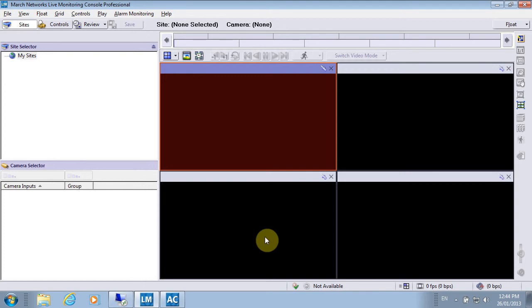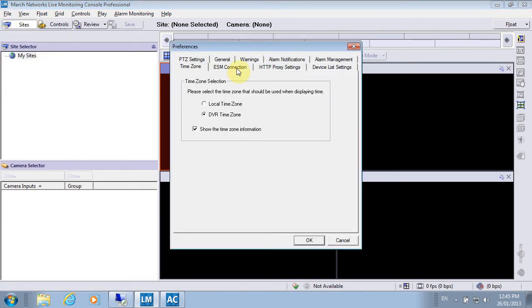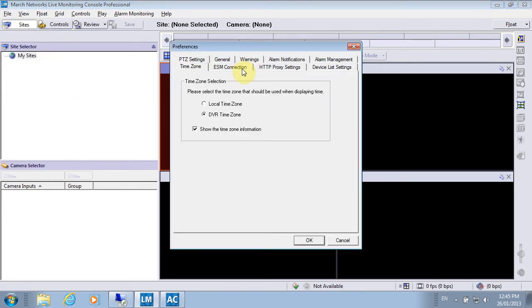I have that information, and I'm going to start the process of connecting my Live Monitoring Console to an ESM. For that, I go under File Preferences, under the ESM Connection tab, and I'll click Connect to an ESM.